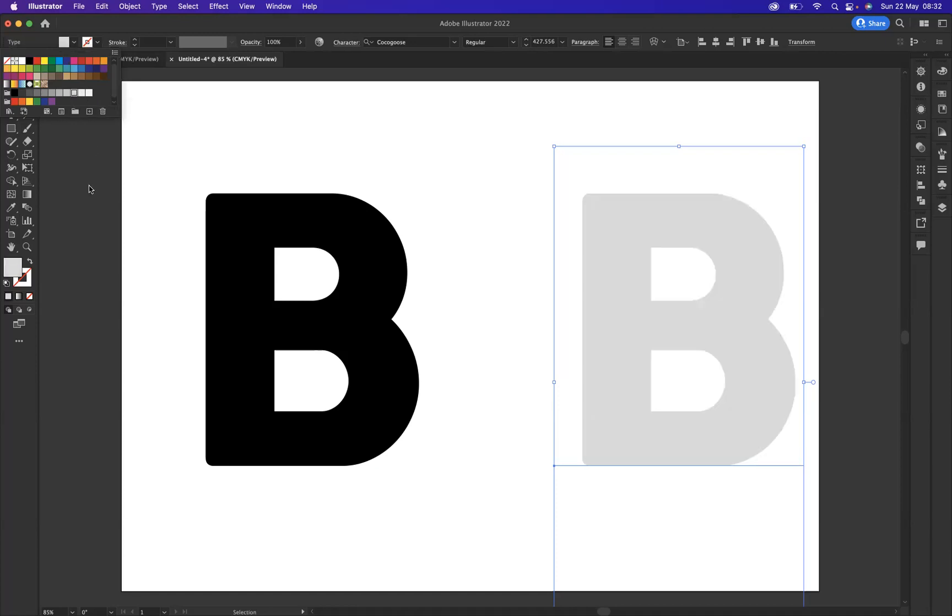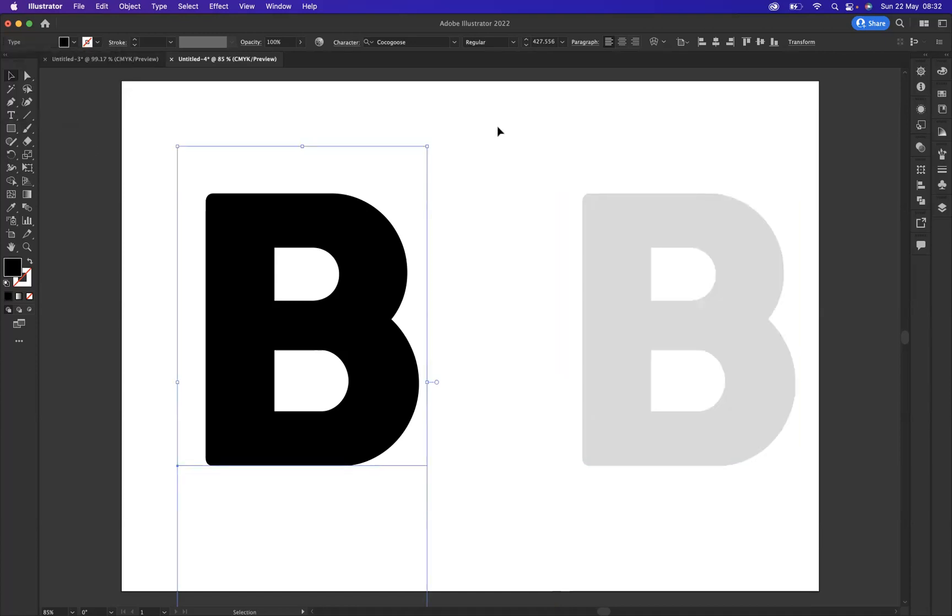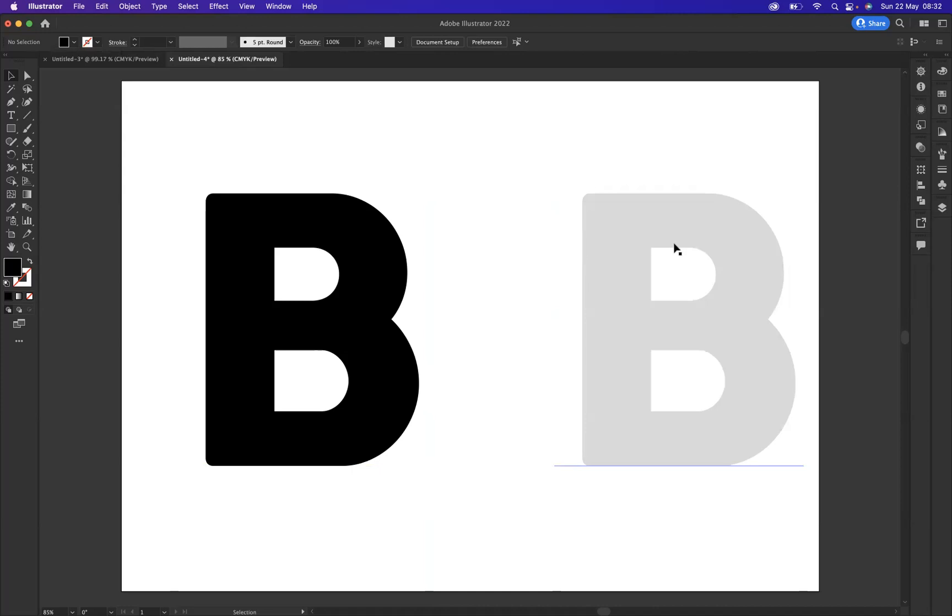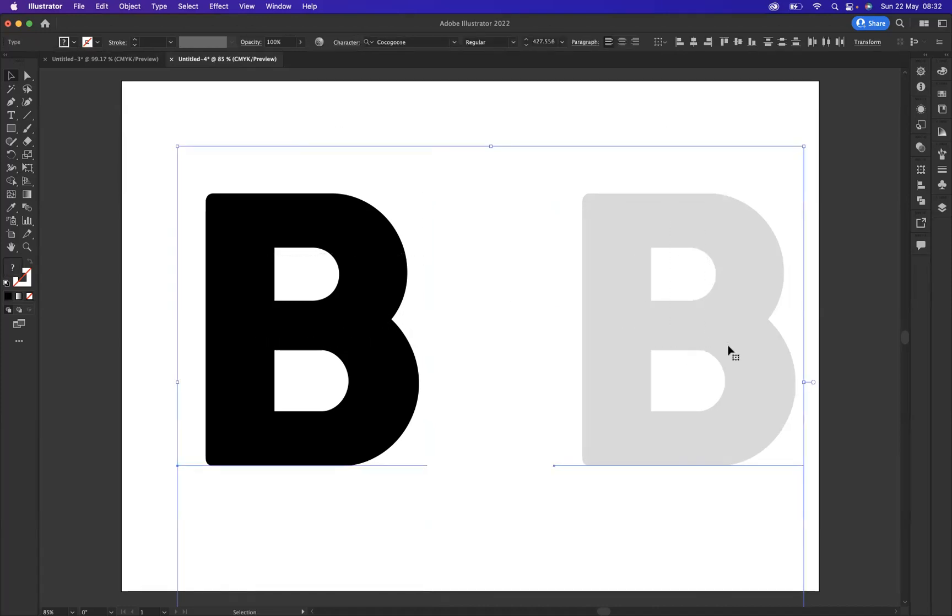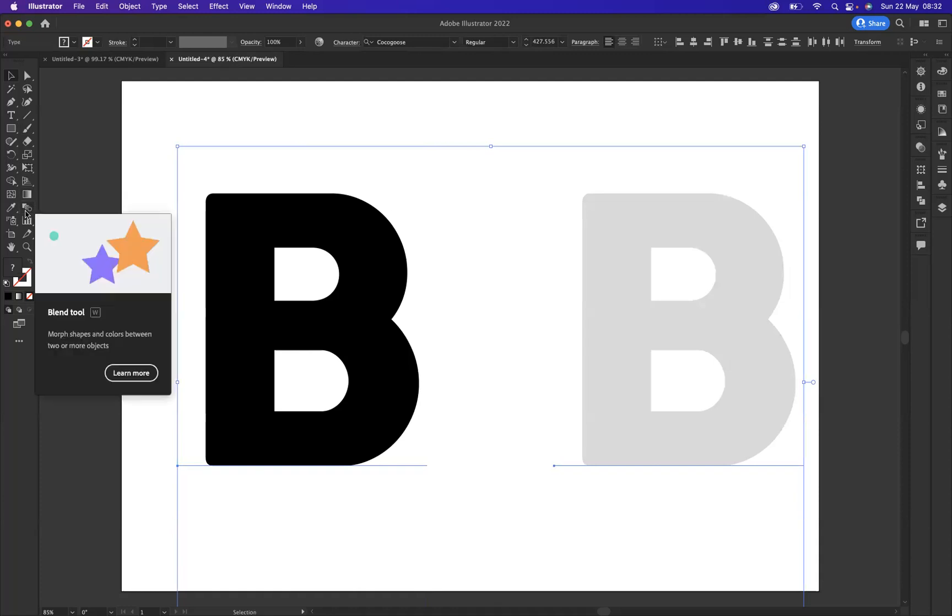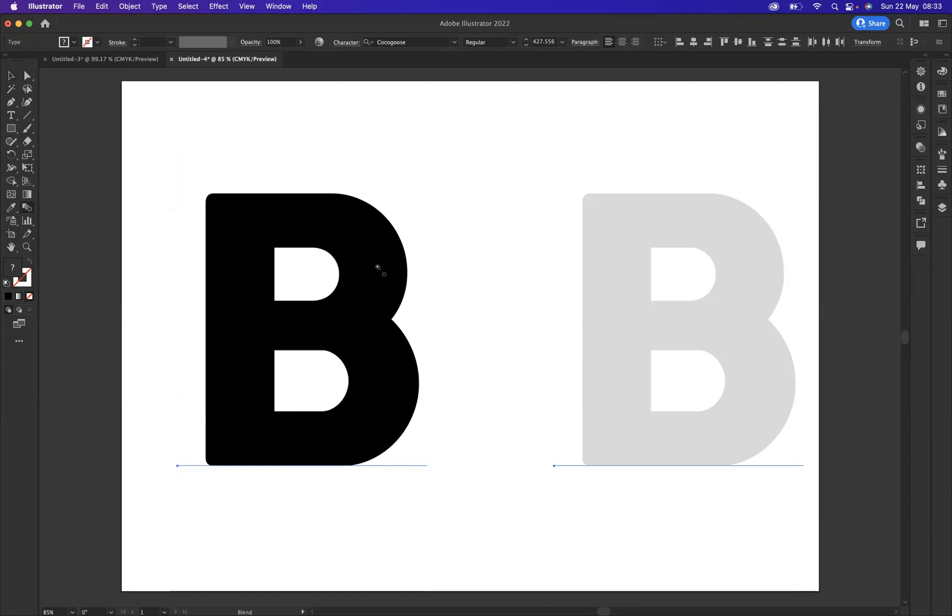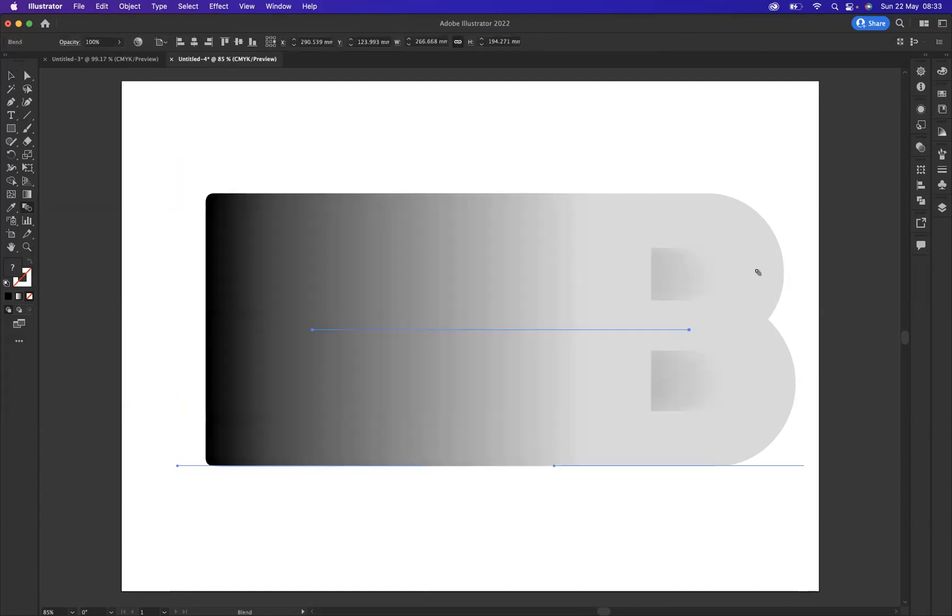And what we need to do is blend these two letters together. So I'm going to select both letters, and we have our blend tool situated here, shortcut is the letter W. If I just simply click on the first B and then click on the second B, I have now blended these together.